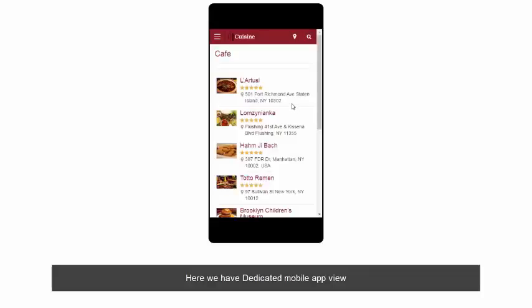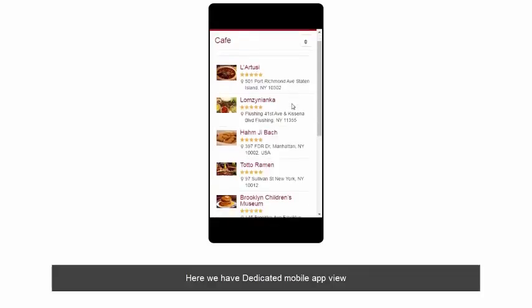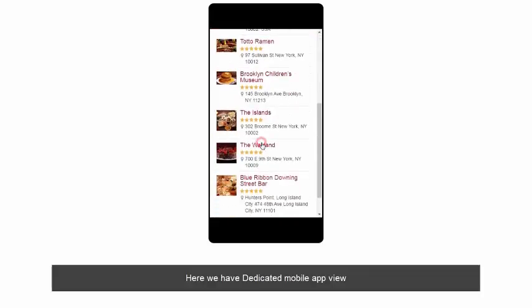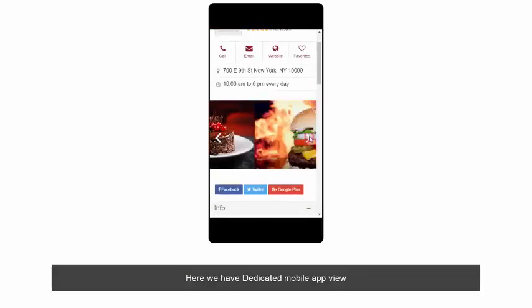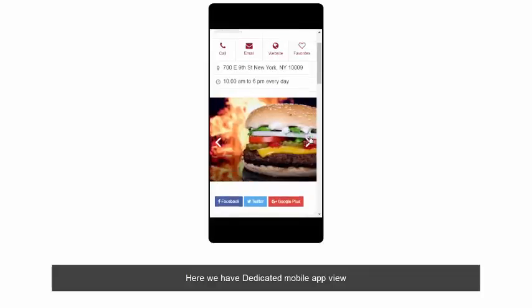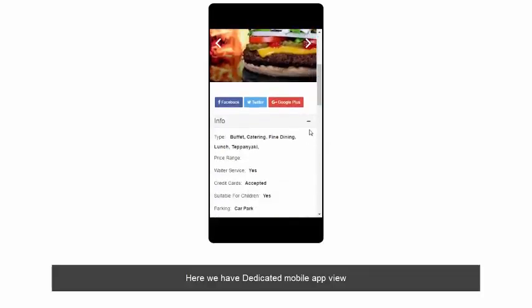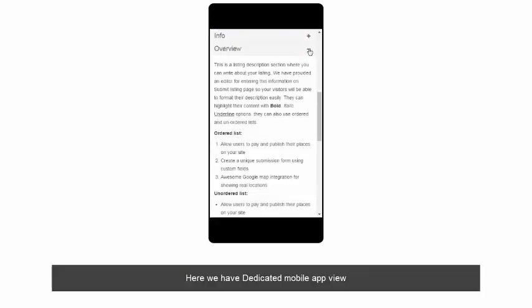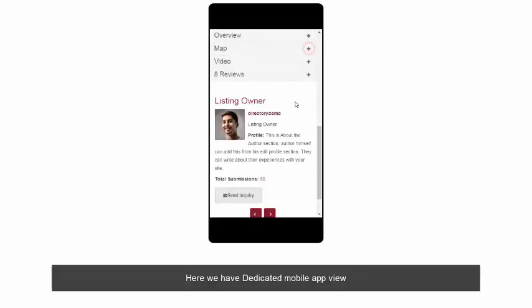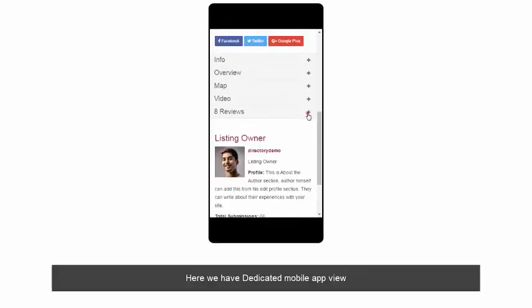Let's take a view of the category page and the detail page on mobile. This is how the detail page looks. Here we have a beautiful slider, restaurant information, overview, and a review section.